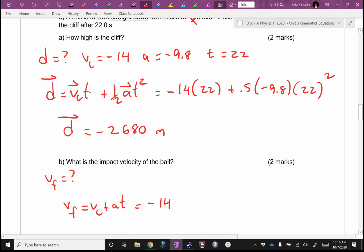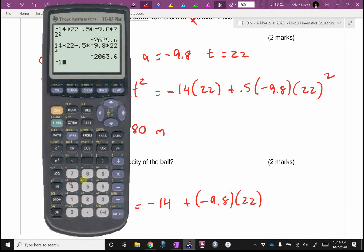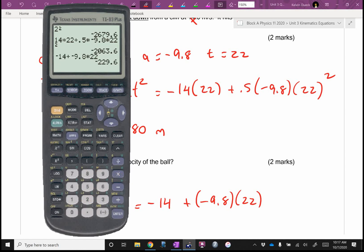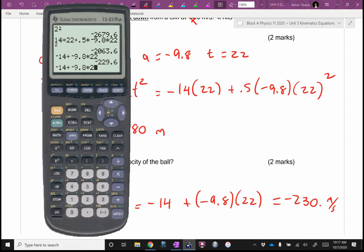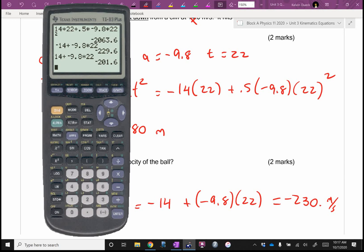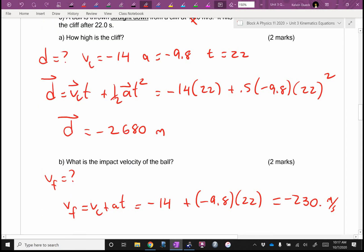If you missed the negative on VI here, I'll also tell you what answer you'd get — you'll get 1.5 out of 2. VF equals VI plus A·T: negative 14 plus negative 9.8 times 22 equals negative 230. If you missed the negative — we'll call that maxing — you would get negative 202, and I would give you 1.5.